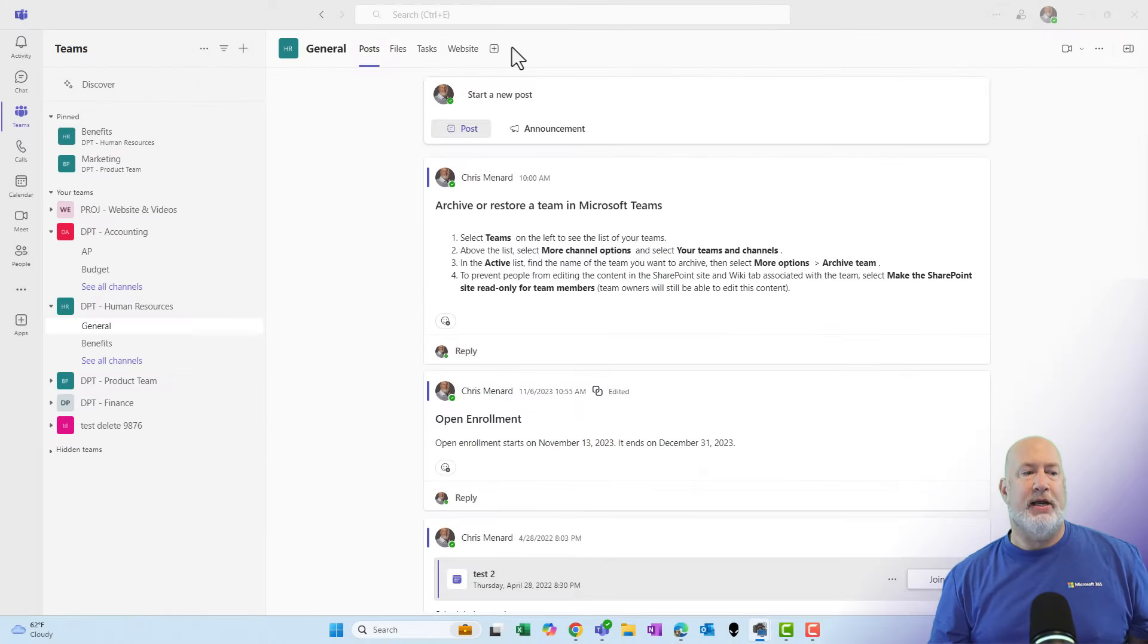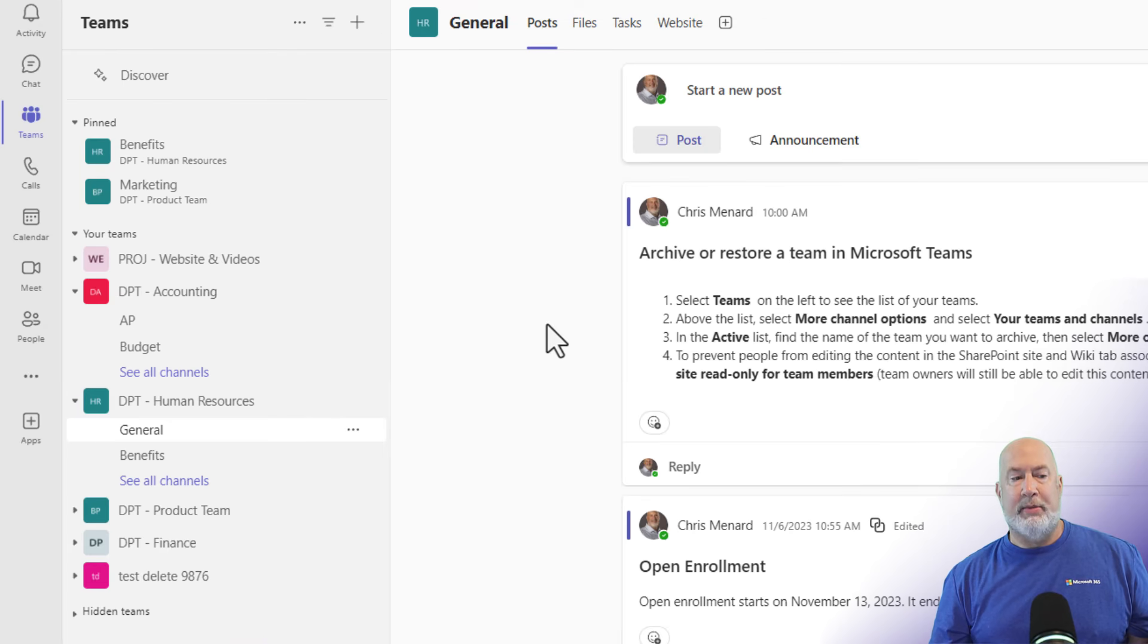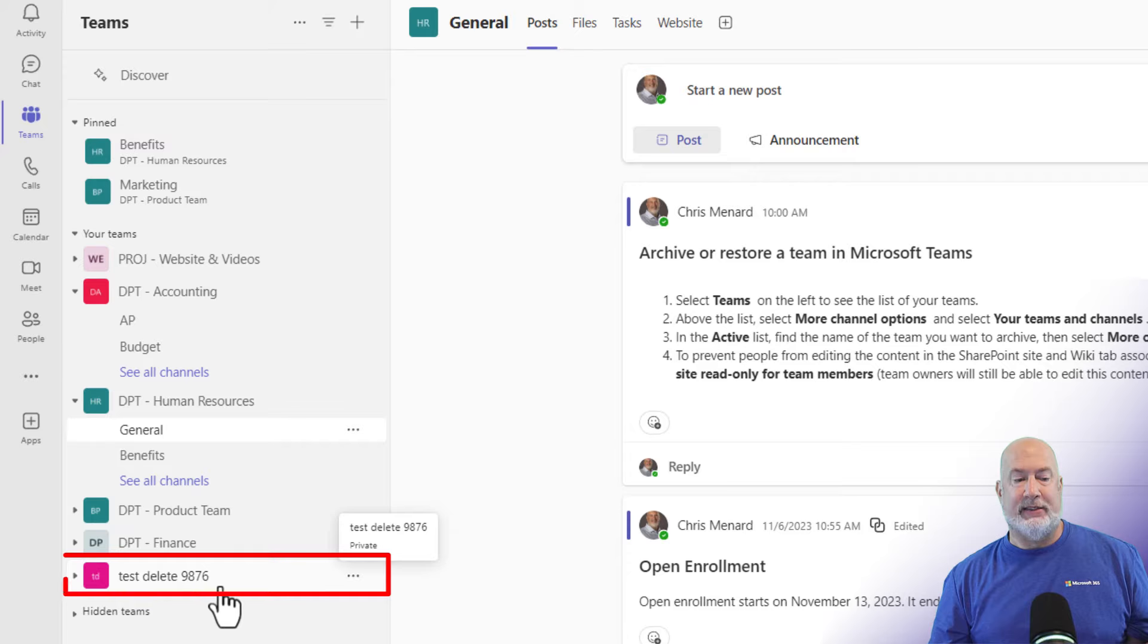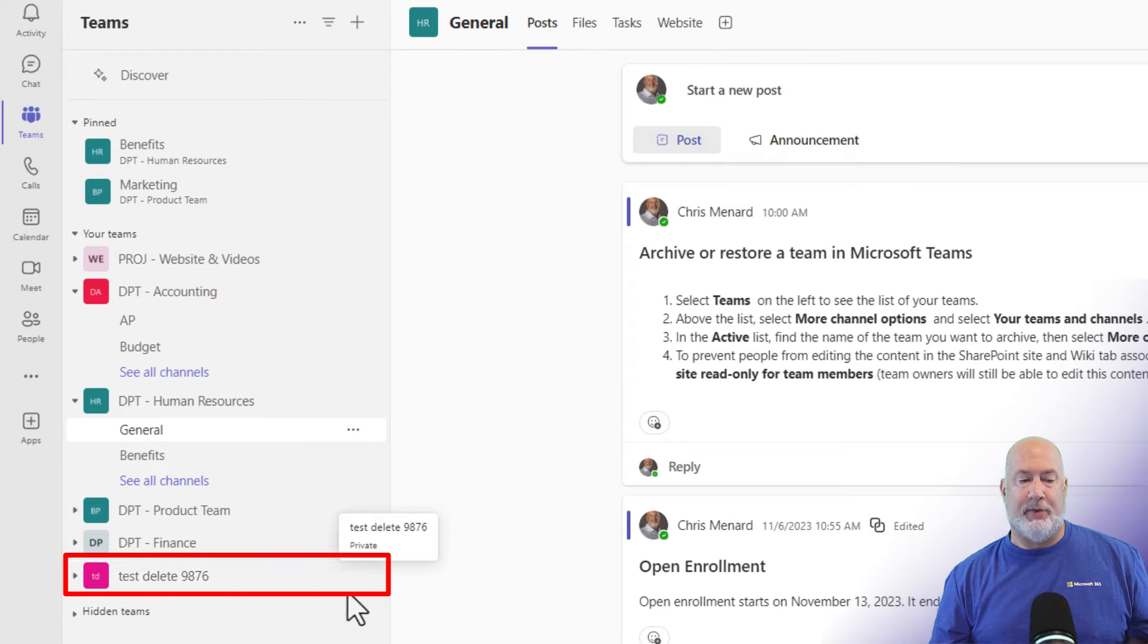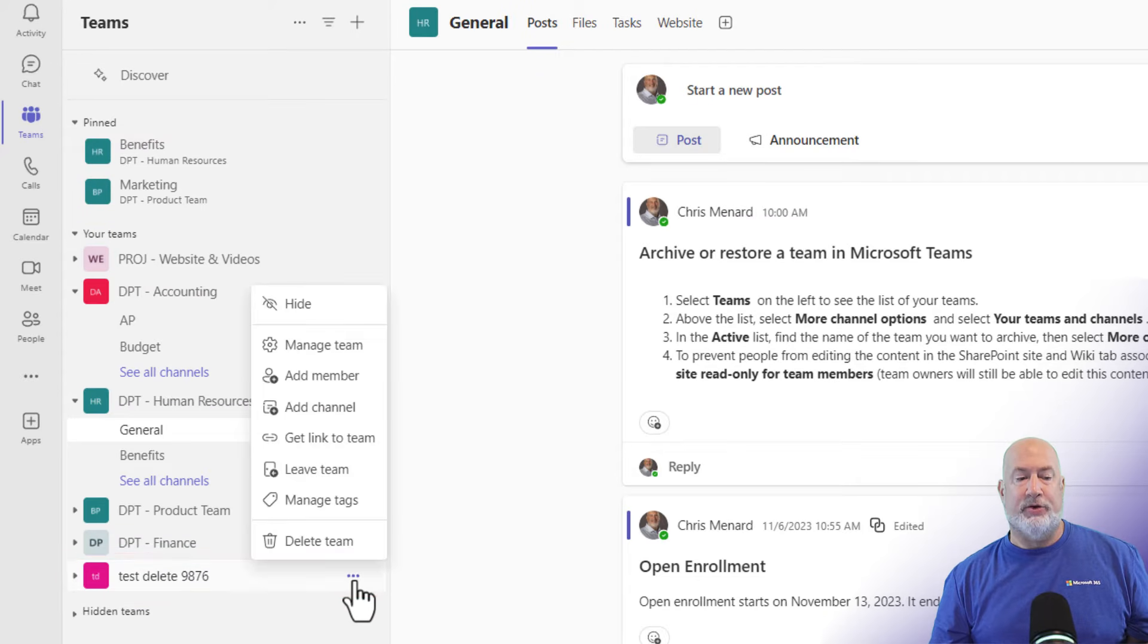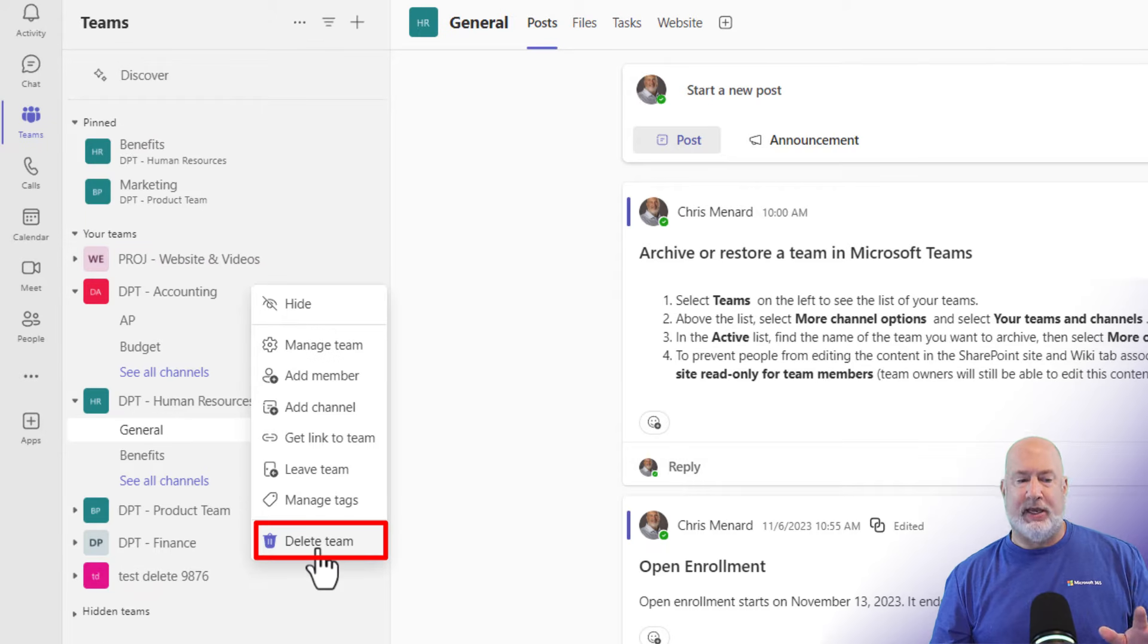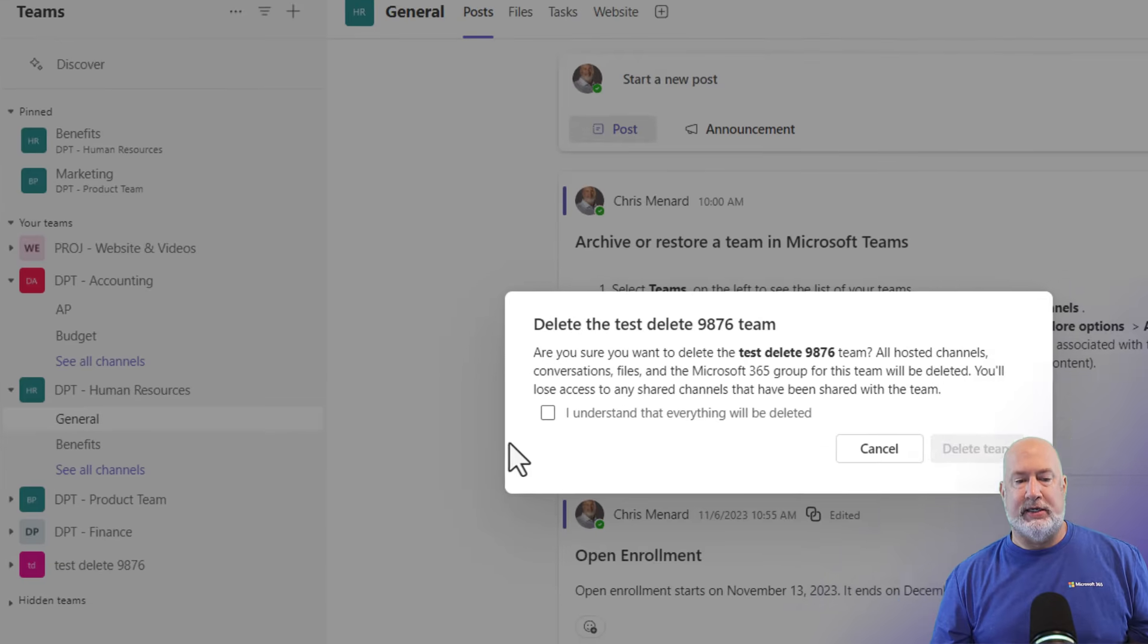I already have Teams running. I'm over on teams on the far left. Here are my teams listed here. I have a team down here called test delete 9876. I'm going to pick on that one first. If I click on the three dots, I have the option to delete the team. So this is how you would delete a team. The three dots, click on delete team.